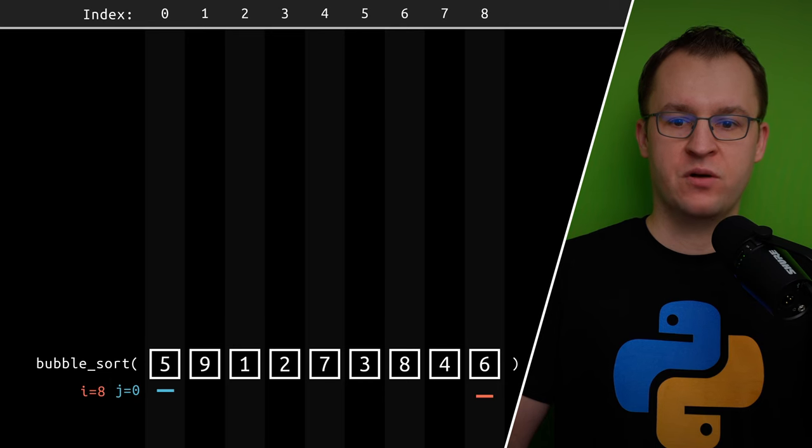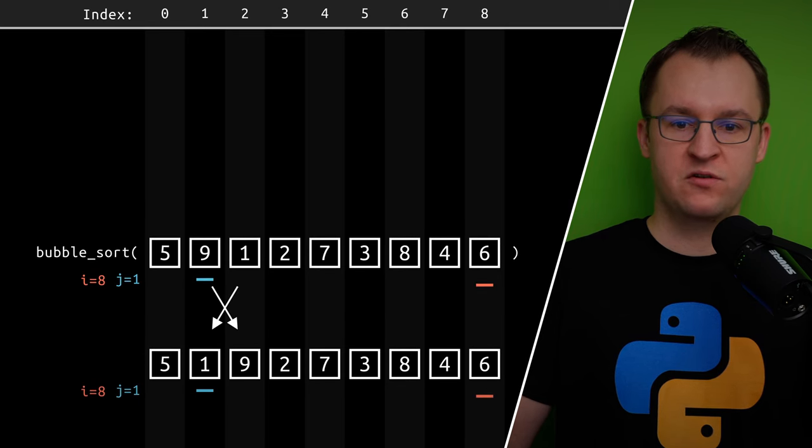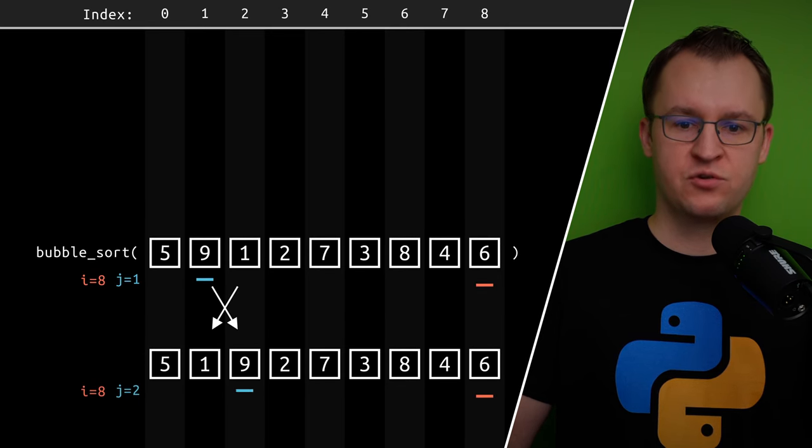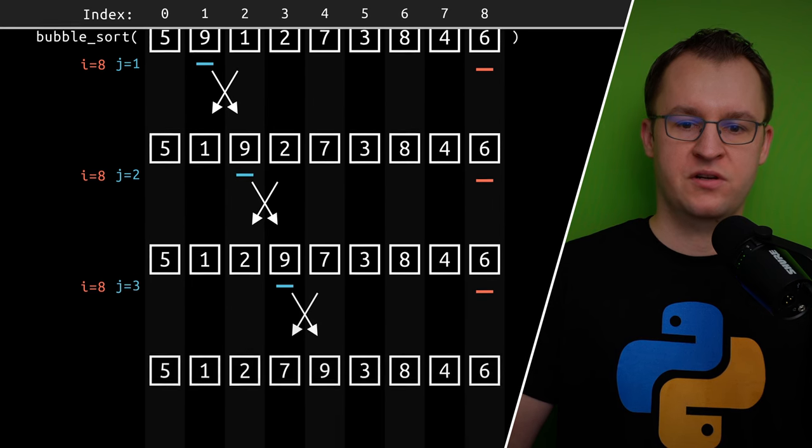Welcome everybody! Bubble sort consists of two nested loops and usually does not involve any recursion.